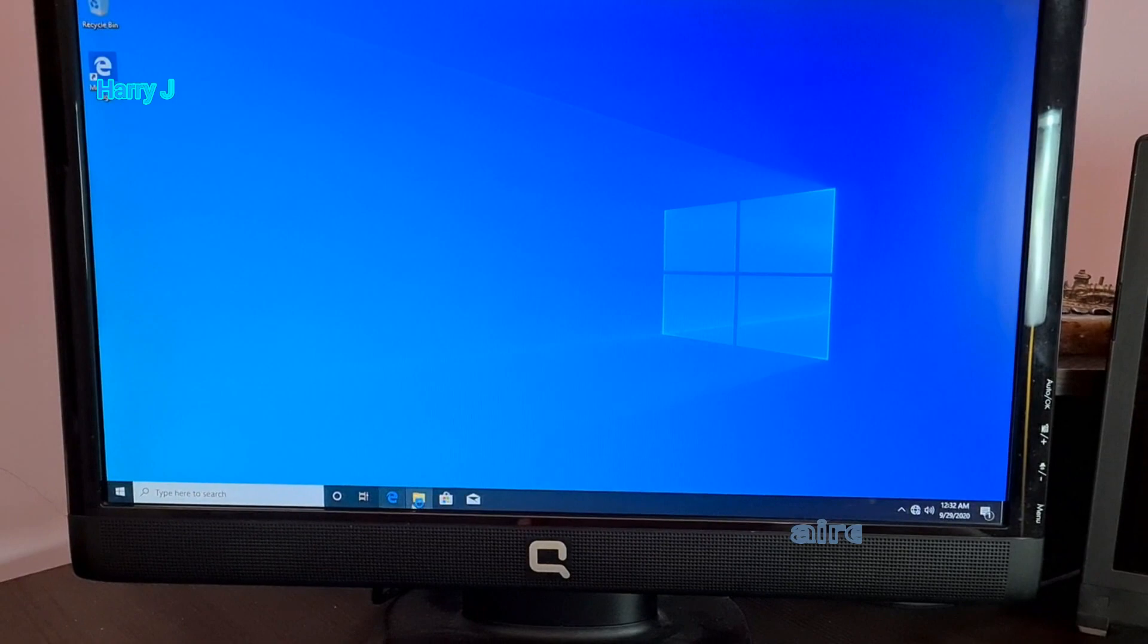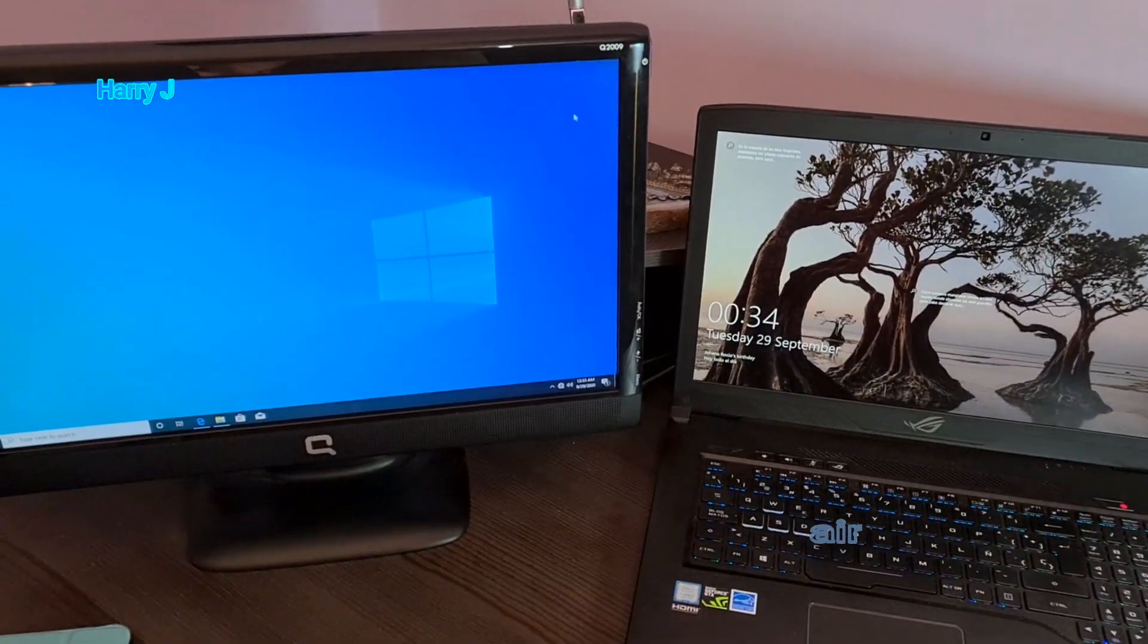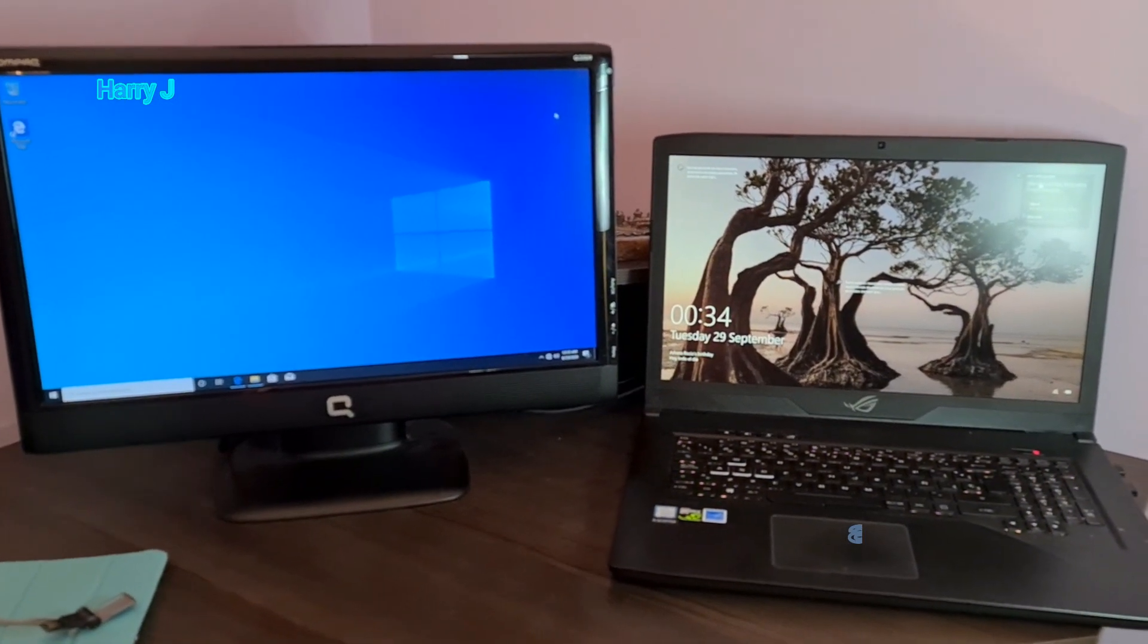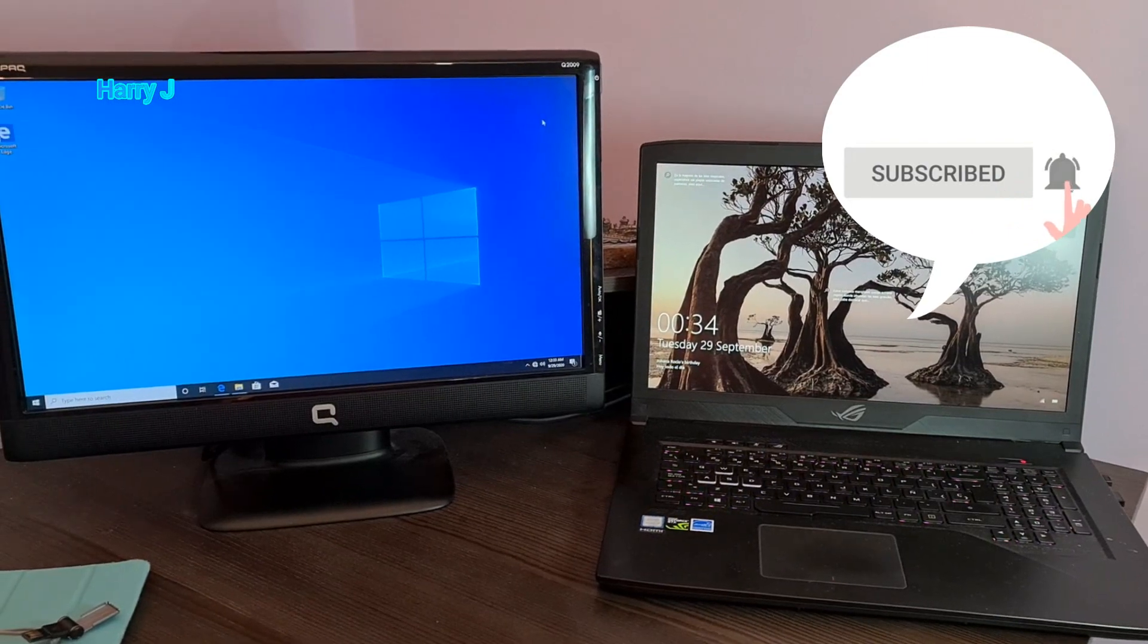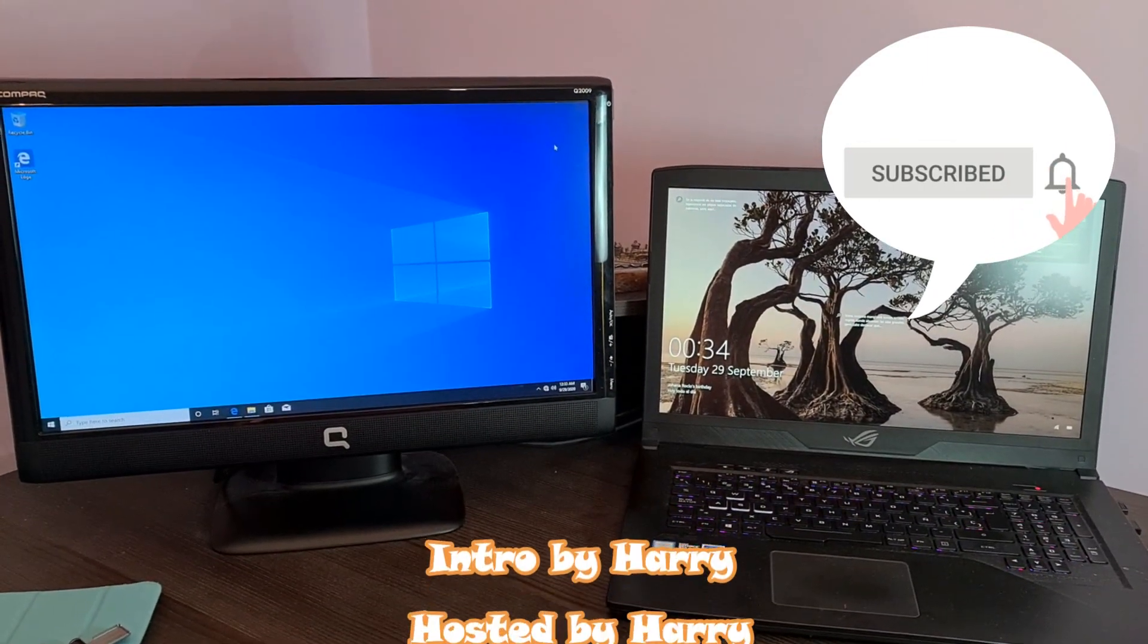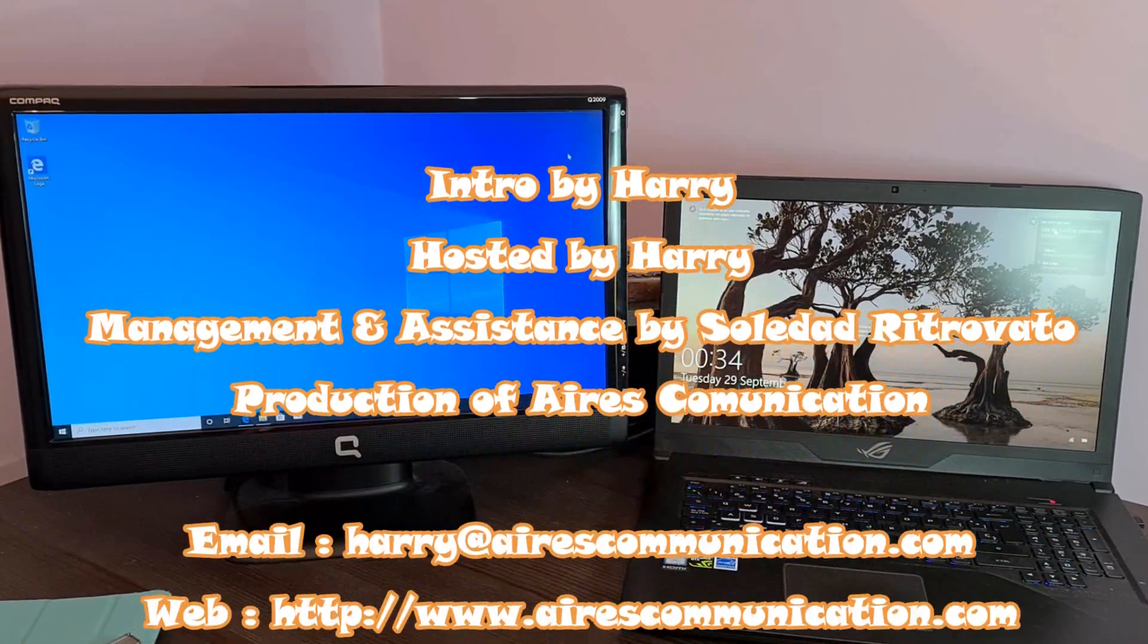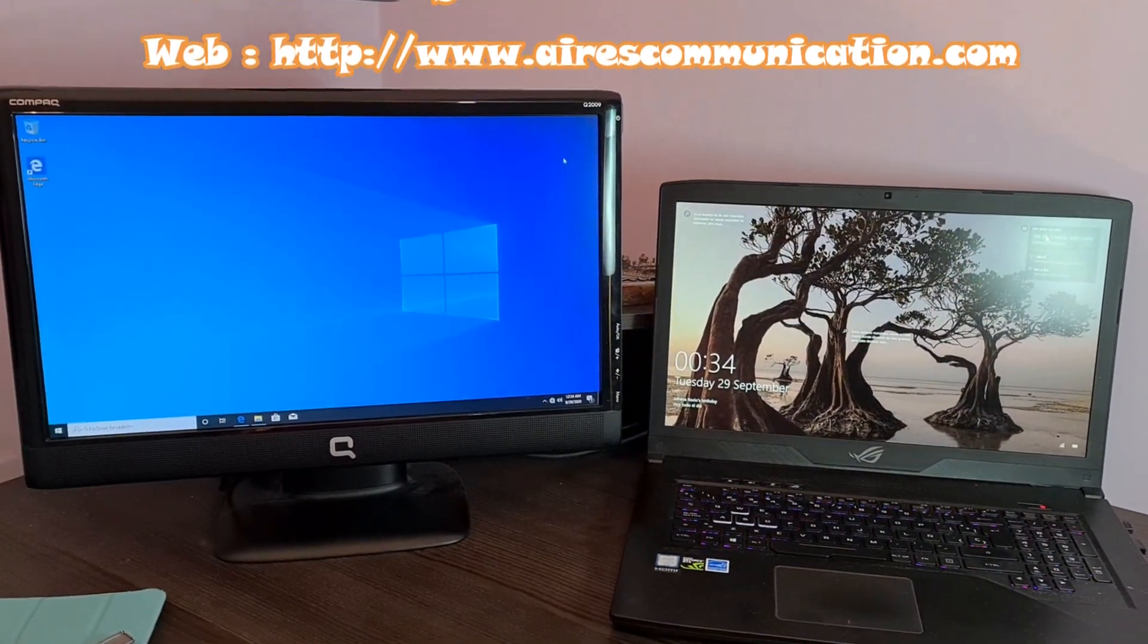So guys, this is how you can assemble SSD to your computer and install Windows 10 or Windows 8, whatever version you want in your computer. If you like this video, please do subscribe to my channel. If you like this segment, please give me a thumbs up. As always, for more information, go to Mass Communication, www.masscommunication.com. Have a lovely evening. Take care. Till then, bye-bye.